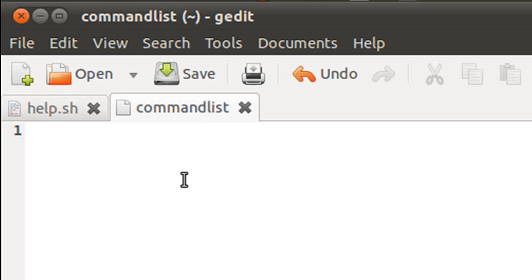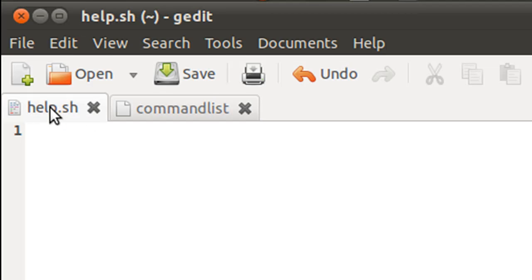So what we're going to do in this tutorial is in the file commandlist, I'm going to type in a few command names. And then in the script file, help.sh,